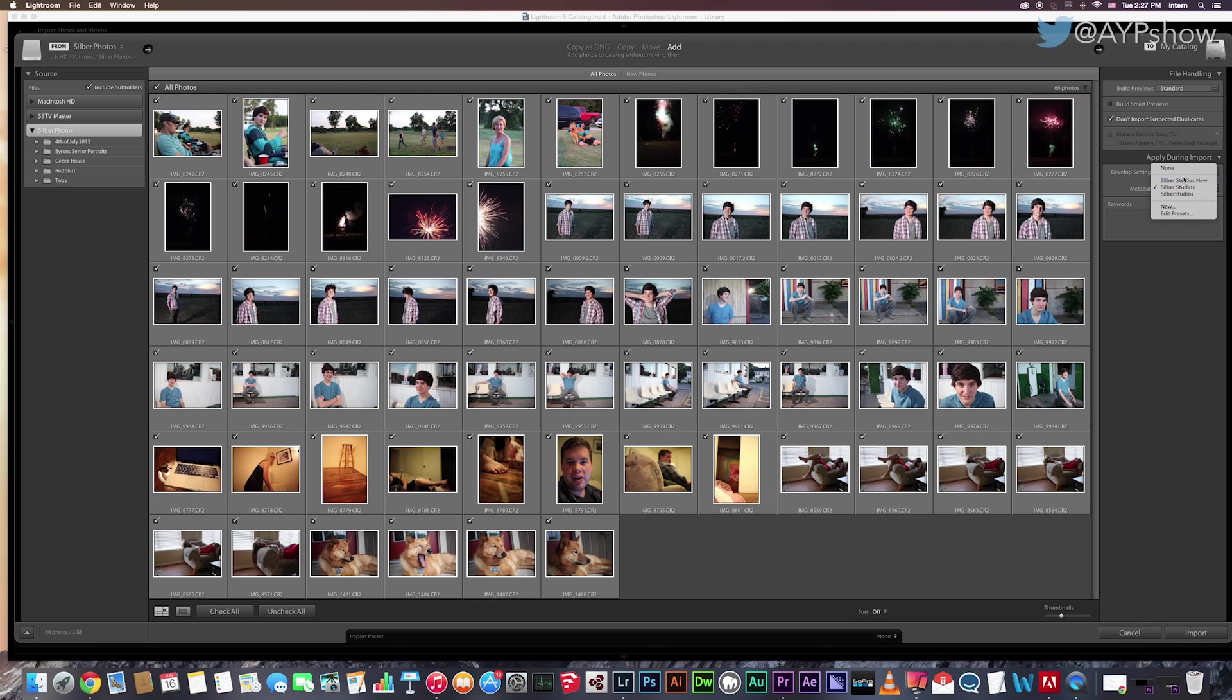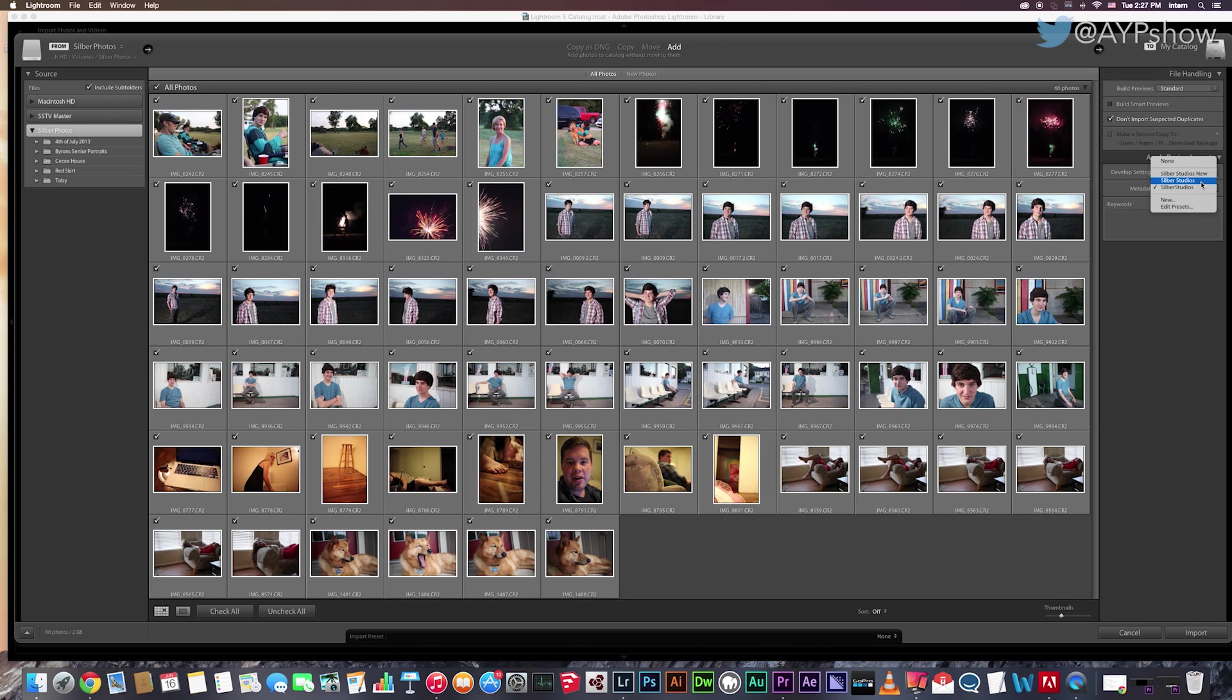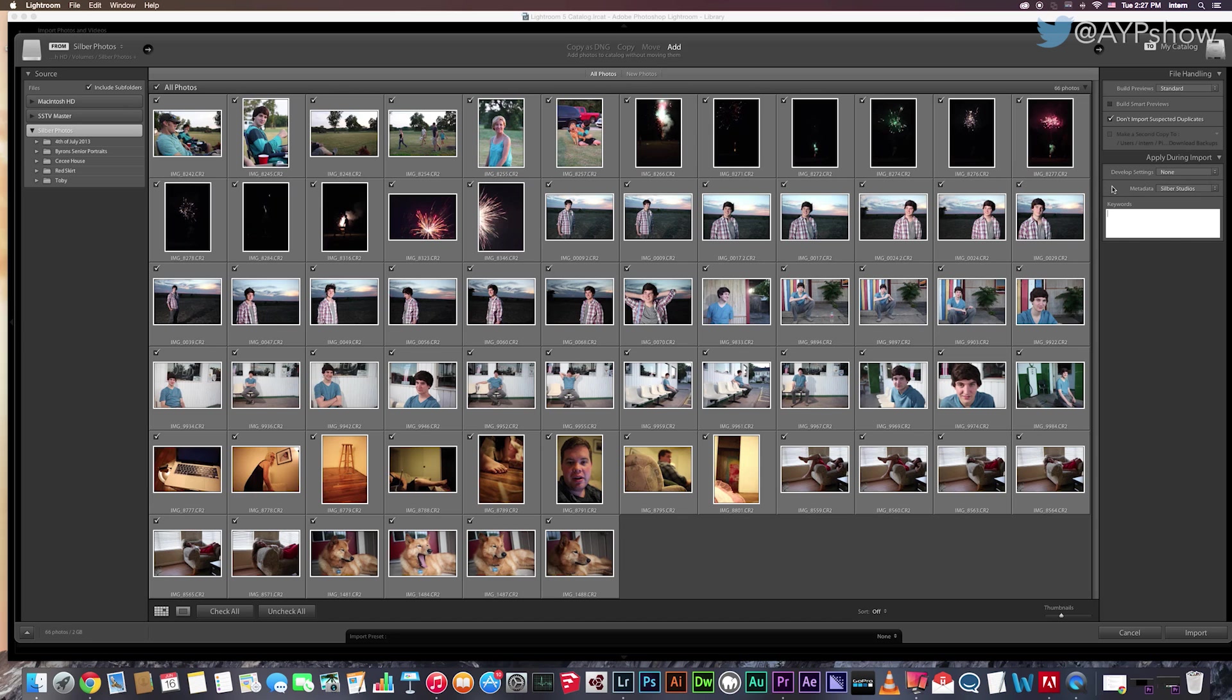So if you have these presets and you upload your photos, you want a different preset, just select it. It will apply it to all the photos. You want to keep it pretty general as well. If you are importing a specific group of photos, you can type keywords. But as of now, I just want to keep it general, so I am keeping this blank.